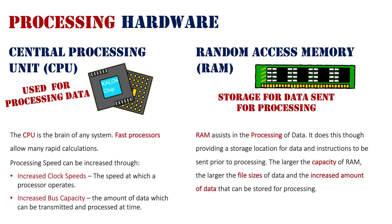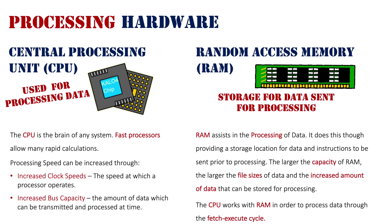It gets sent into the CPU for processing, the CPU processes it, and sends it back to RAM. This process is known as the fetch-execute cycle. The CPU works with RAM to process data through the fetch-execute cycle, which we'll go more into in the next lesson. But basically, for processing, these are the two main hardwares we're talking about.